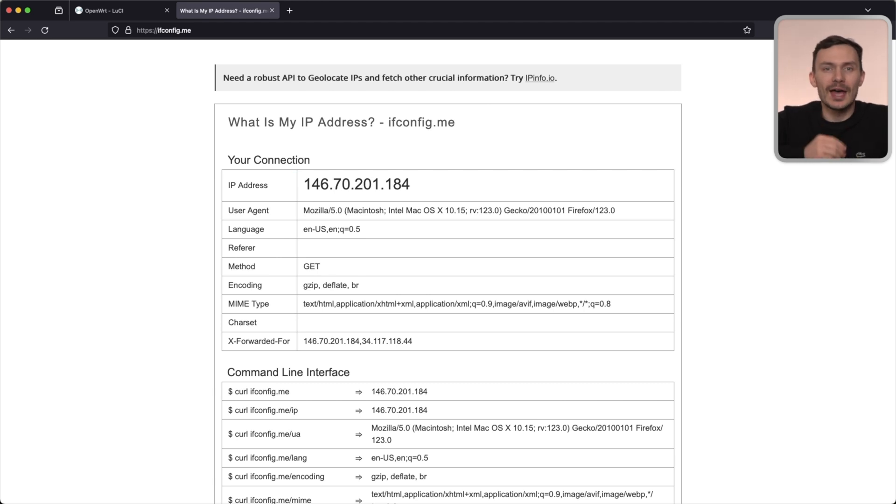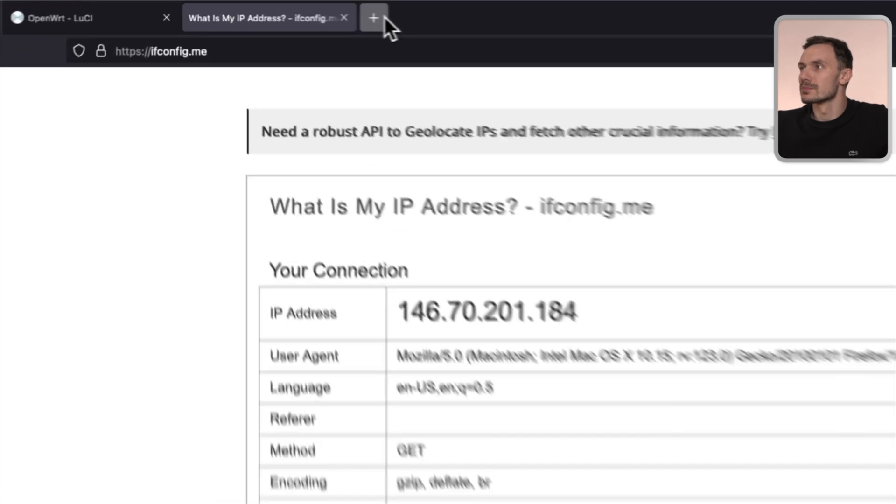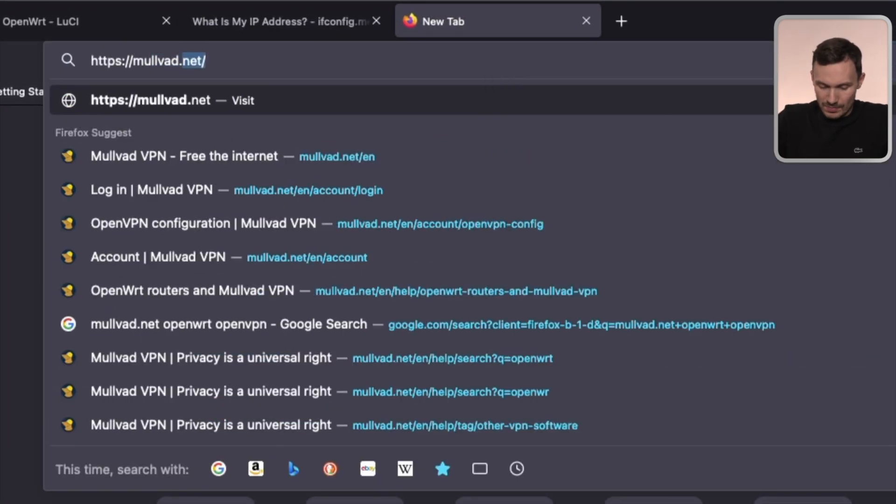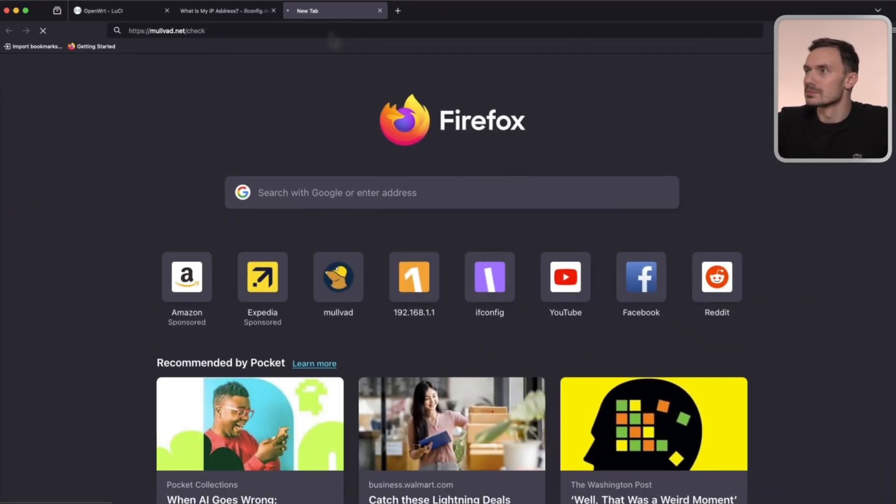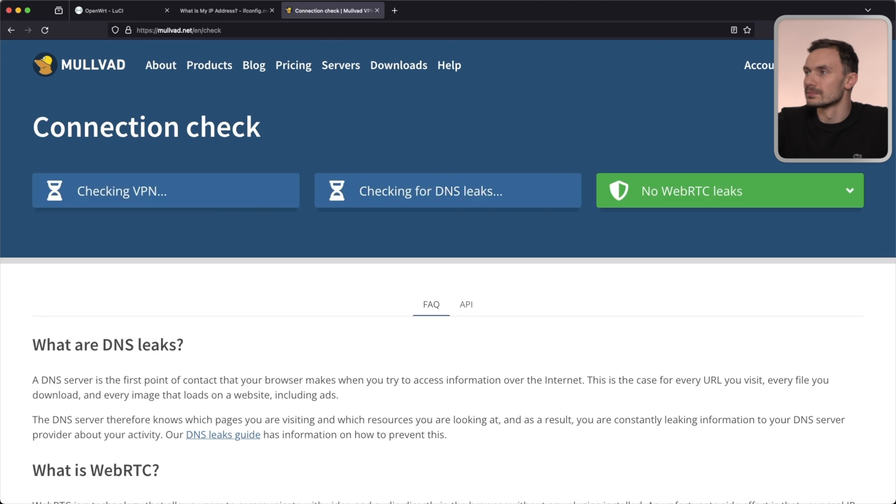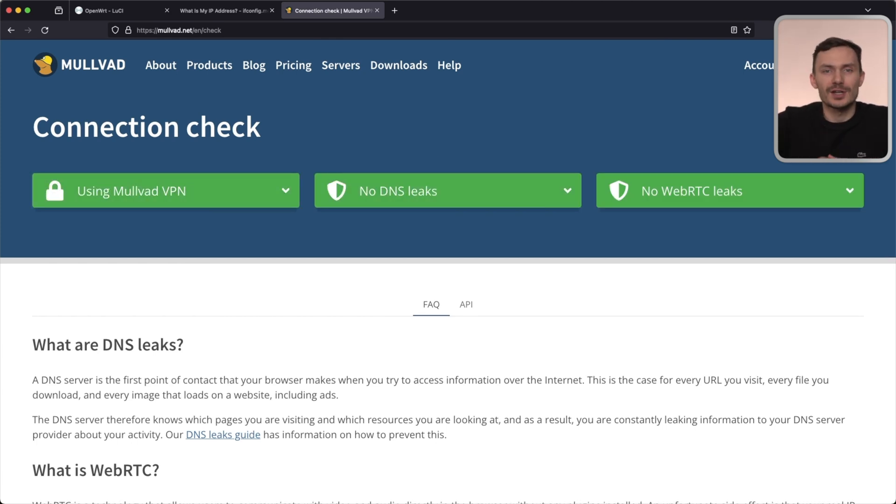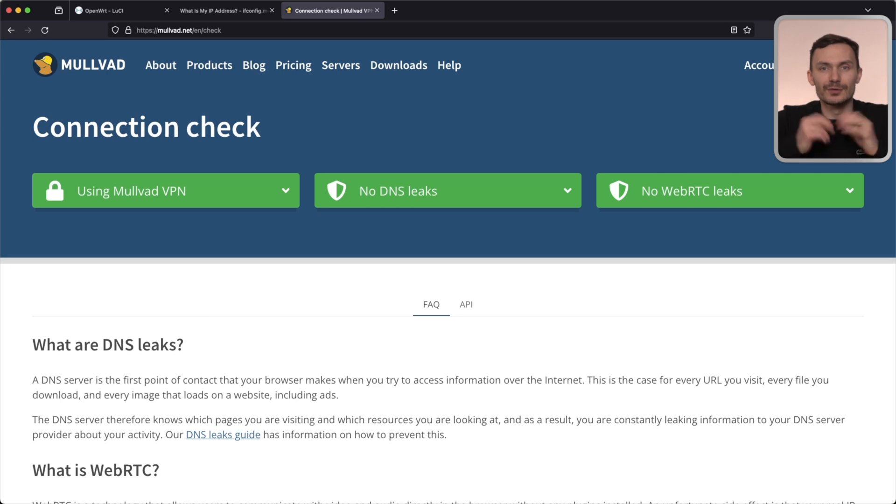Let's make sure I don't have any DNS leaking. I'll do that by visiting mullvad.net/check. As you see on the page, all our checks are lighting up green. Meaning, we're using the VPN and we're free from DNS and WebRTC leaks. Confirming to us, our configuration is working.